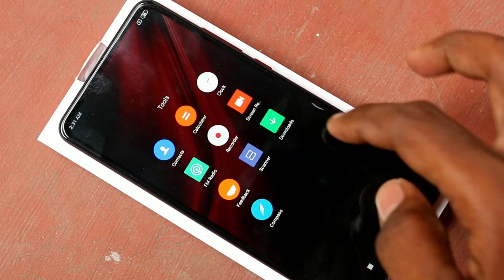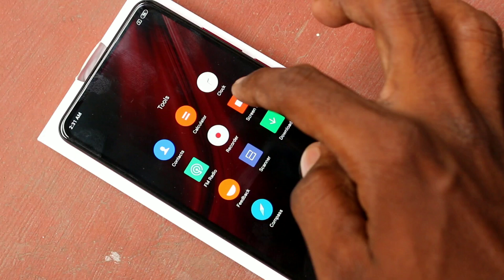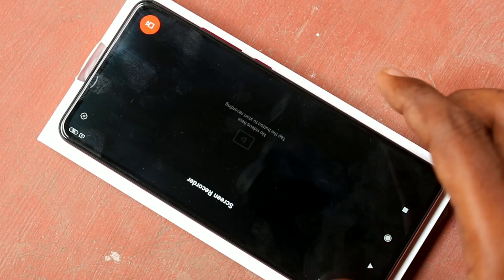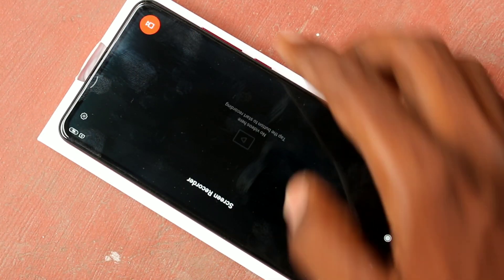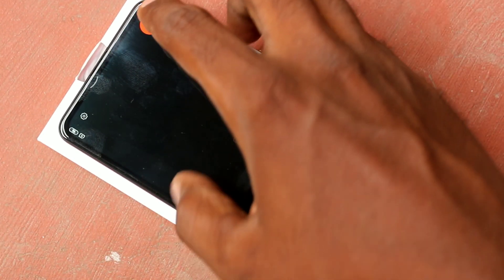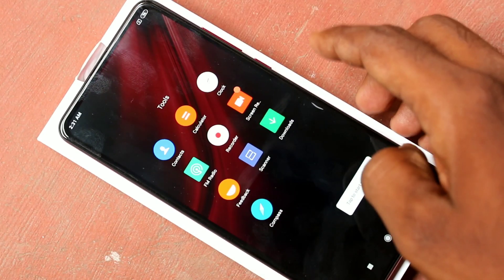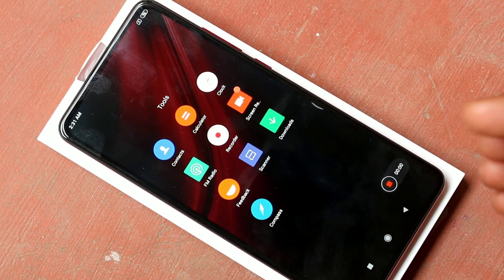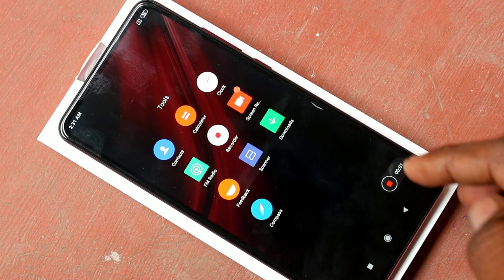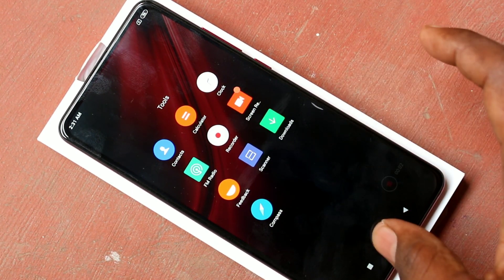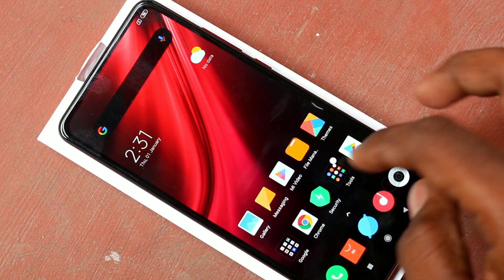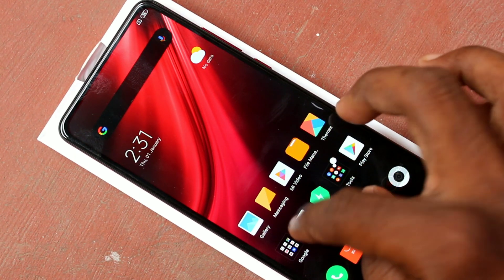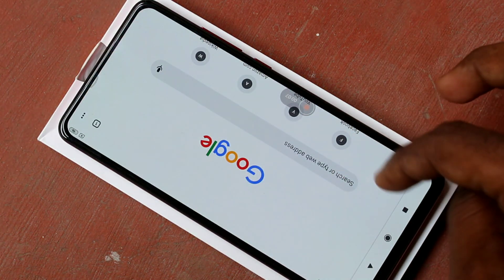First of all click on Tools and click on Screen Recording. Yes, this is the screen recorder. Just click third and click start. Now whatever you do in your mobile that will be recorded in your screen.